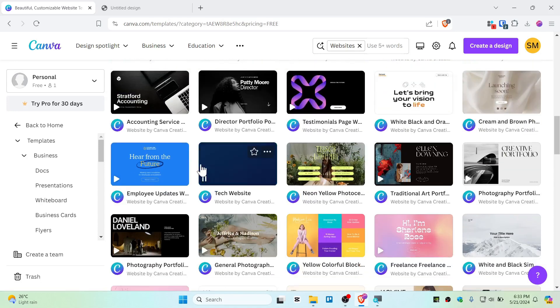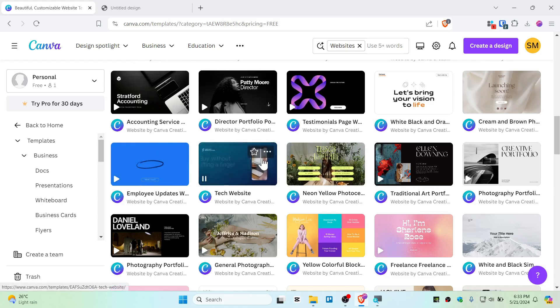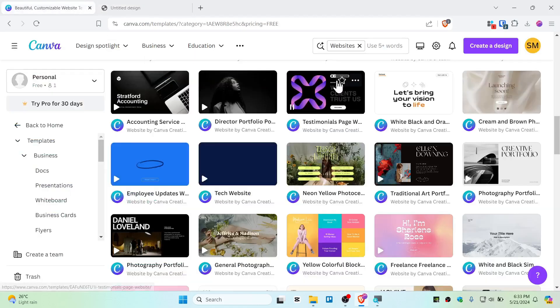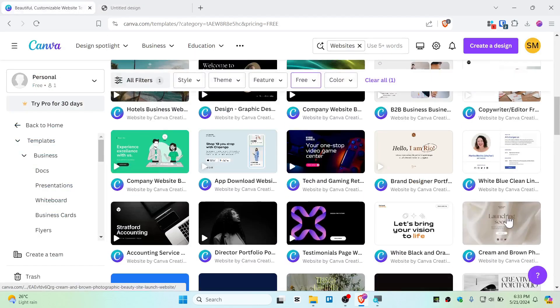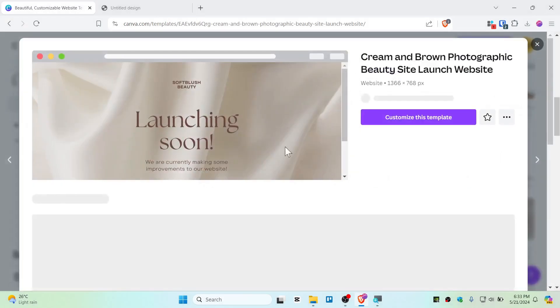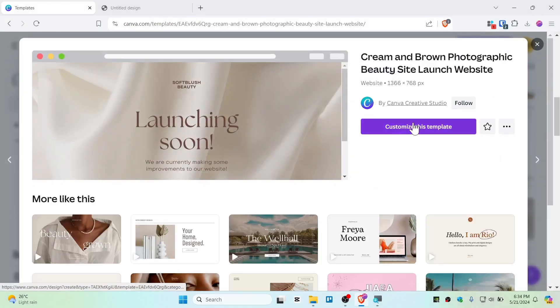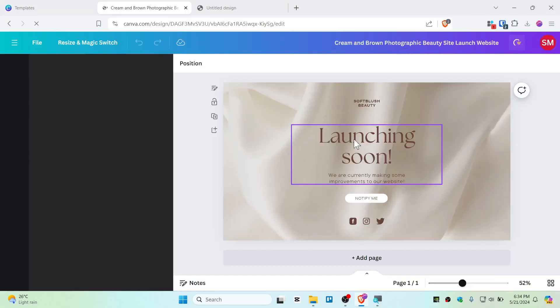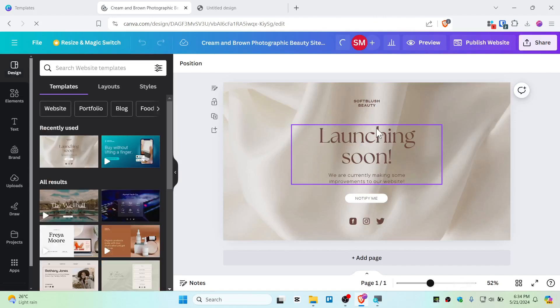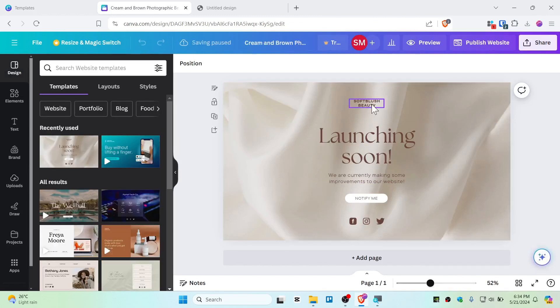You need to find some good looking template from here. It can be anything, it's up to your product. So I have a sticker product right here, this is my sticker that I have made. Now I want to sell this using Canva's free website, so I will be using this template for example for this video. Let's choose this one and then customize this template. Now from here you have all the access to edit this website template.